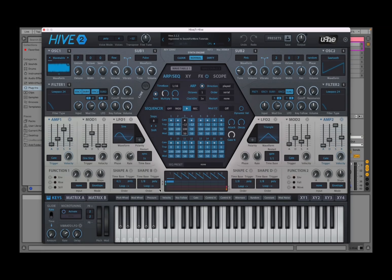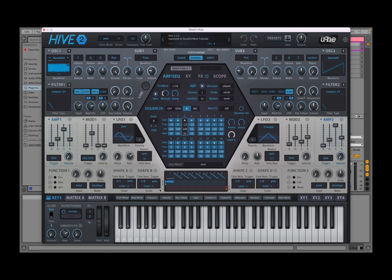Welcome to the Sound4More channel. It's Leo speaking. Today we are going to kick off the series of tutorials on Hive 2 from U-he. Before I continue, I would like to remind my viewers to subscribe as it helps with growing the channel. Thank you very much.